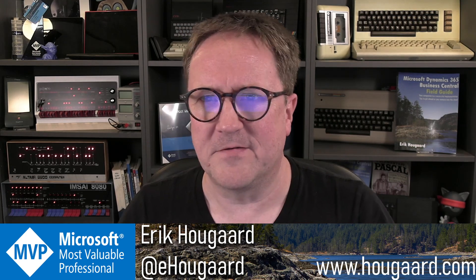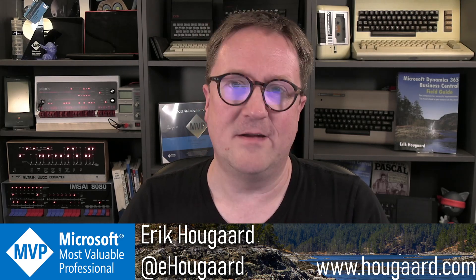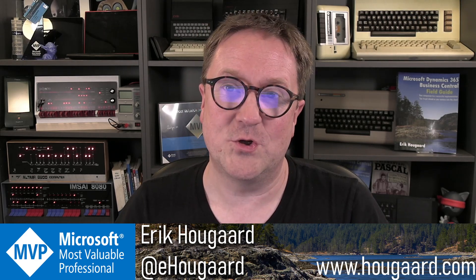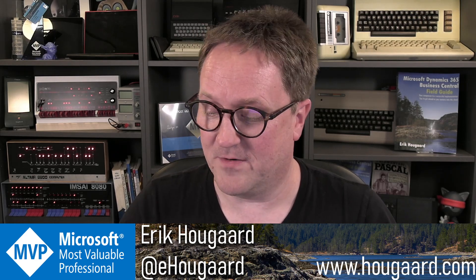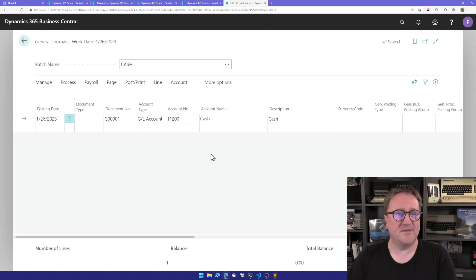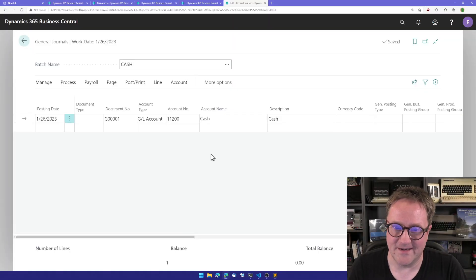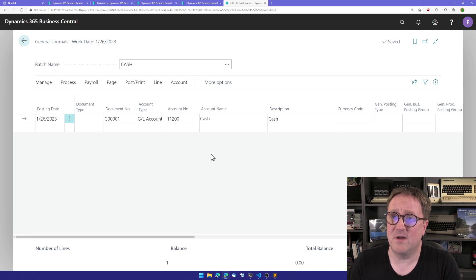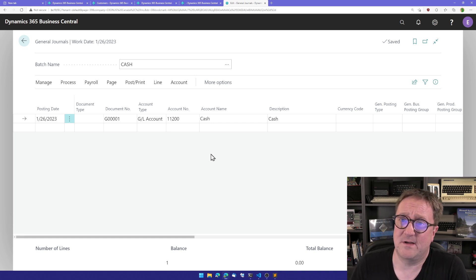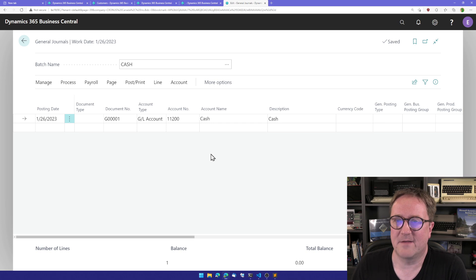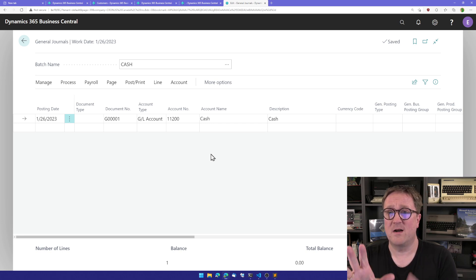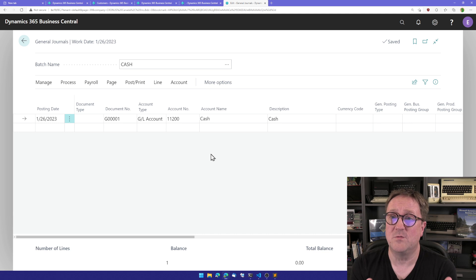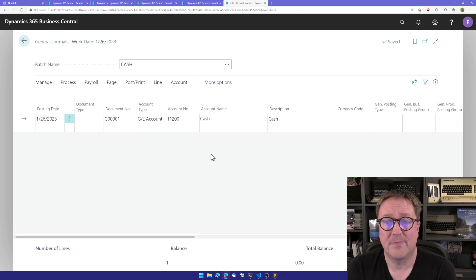Enough talk, let me actually show you what I'm talking about. Here is the general journal. The general journal is an exciting place because, well it's not, but that's because I'm a developer. But this is where some users are working eight hours a day.